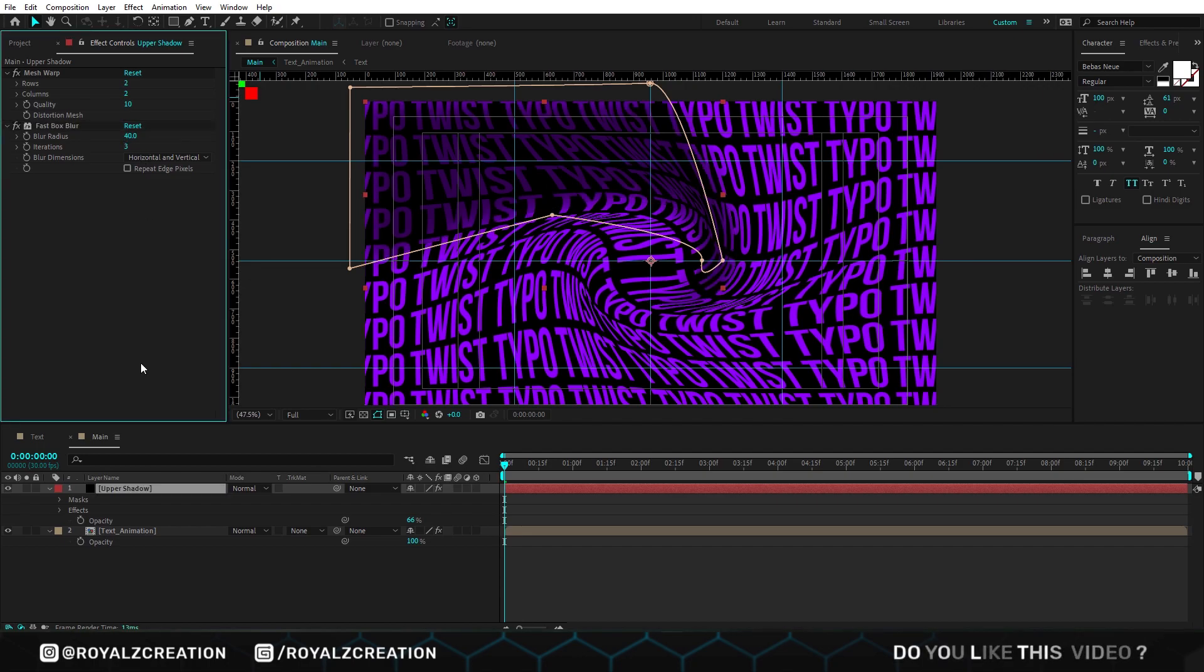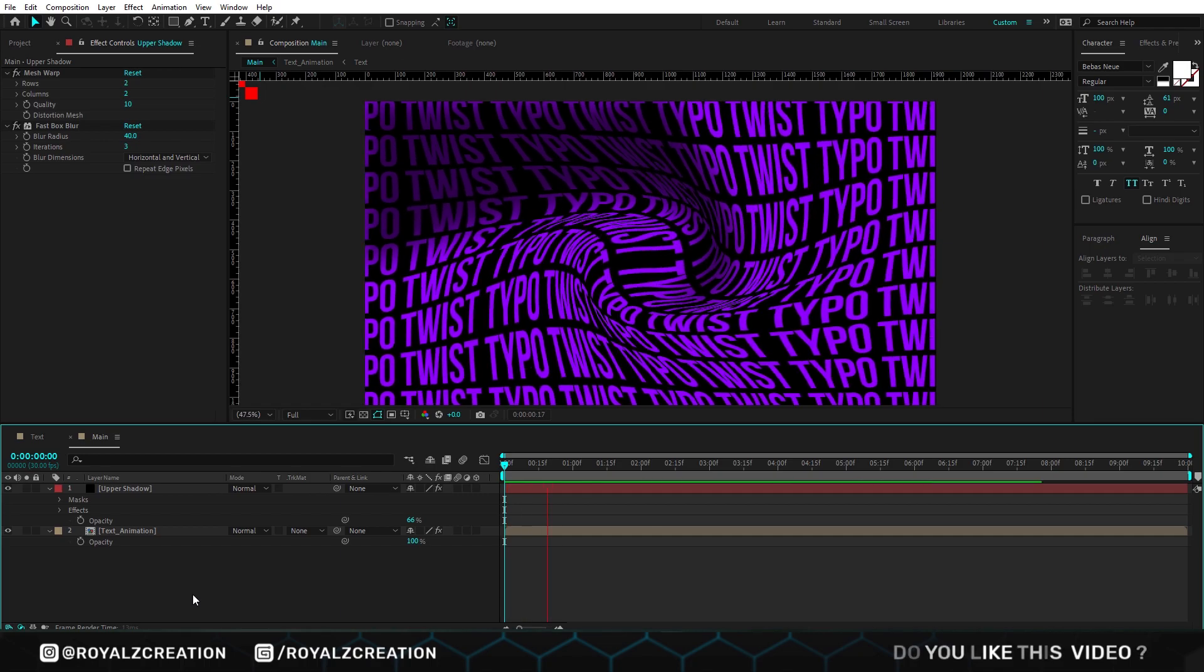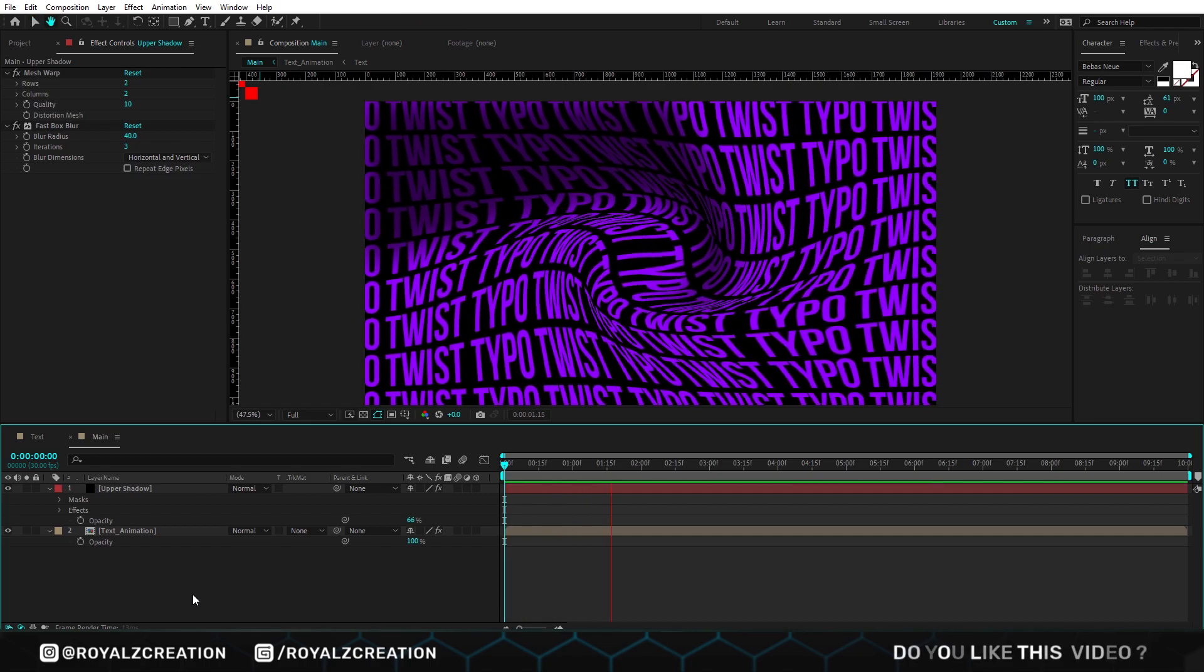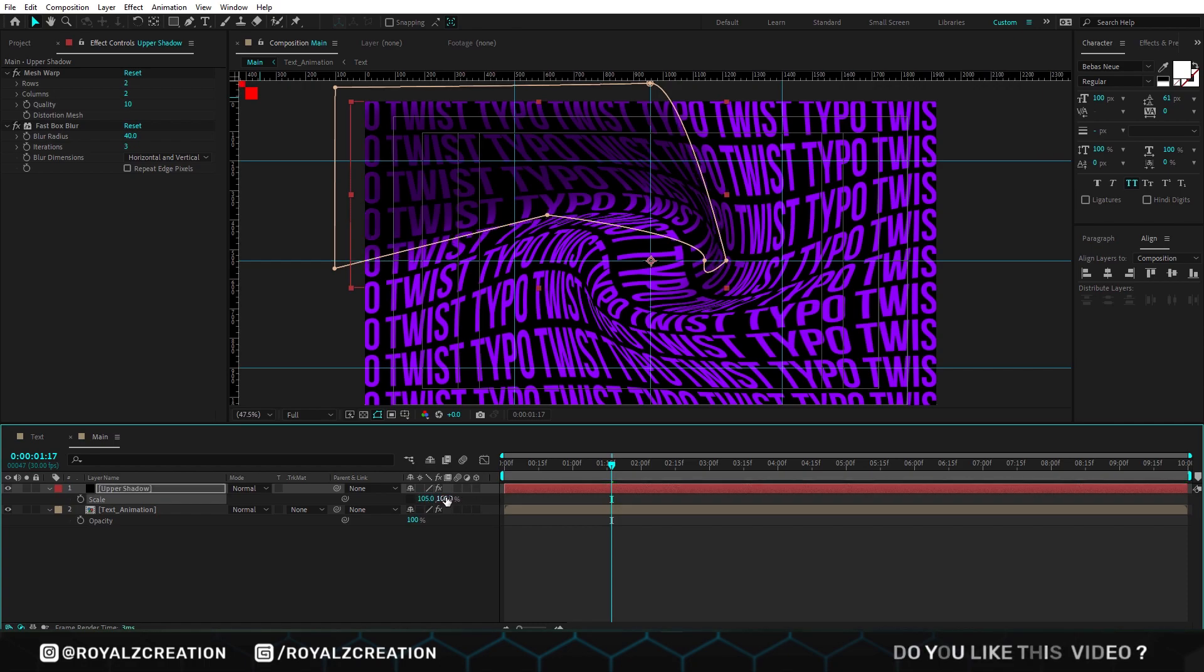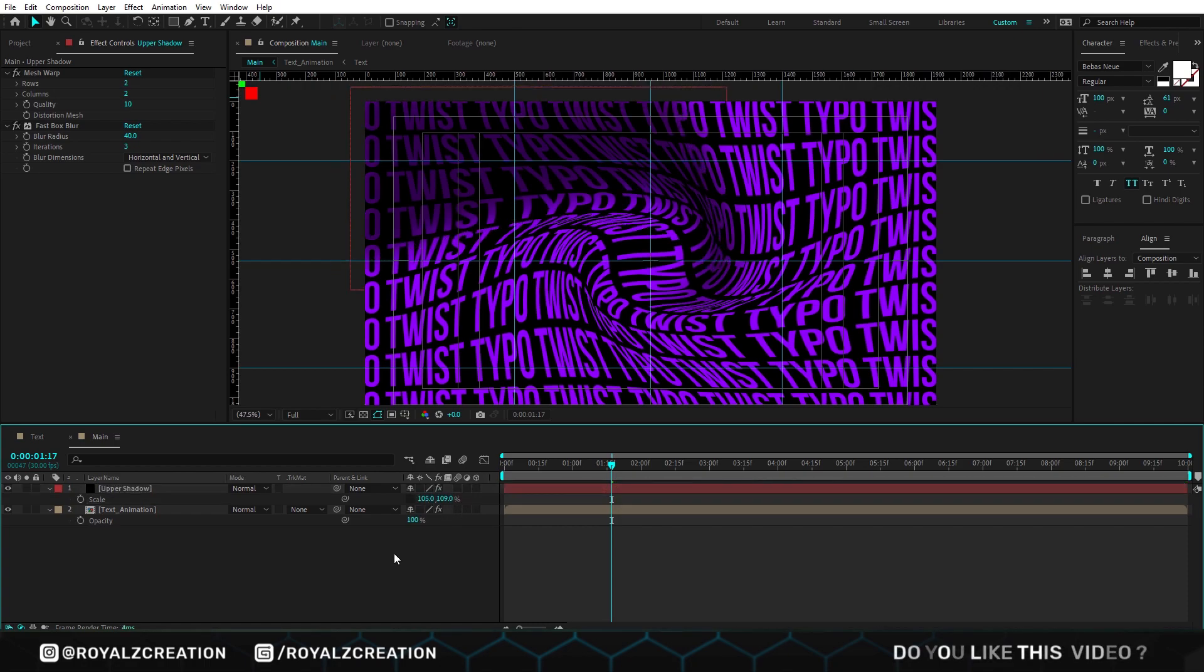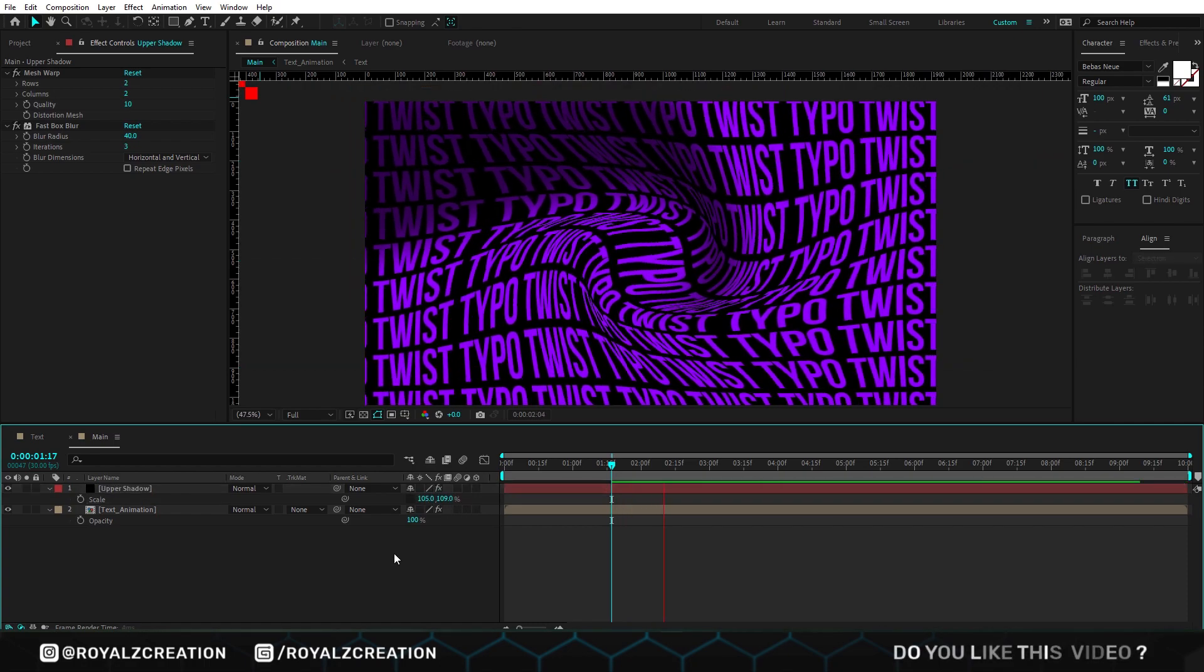As you see, the shadow is not showing much on the corner. So now we will increase the layer size. I think it looks good.